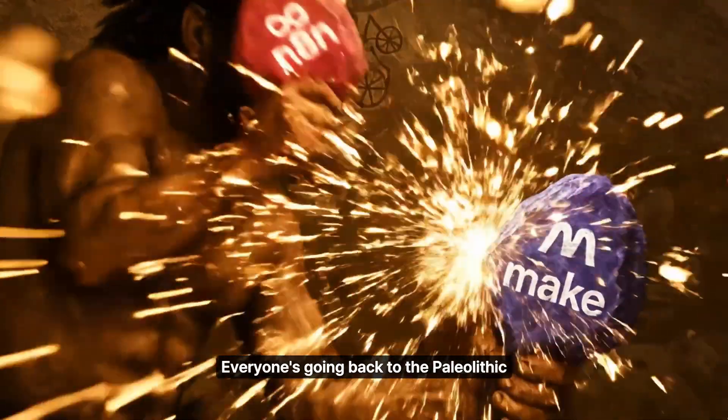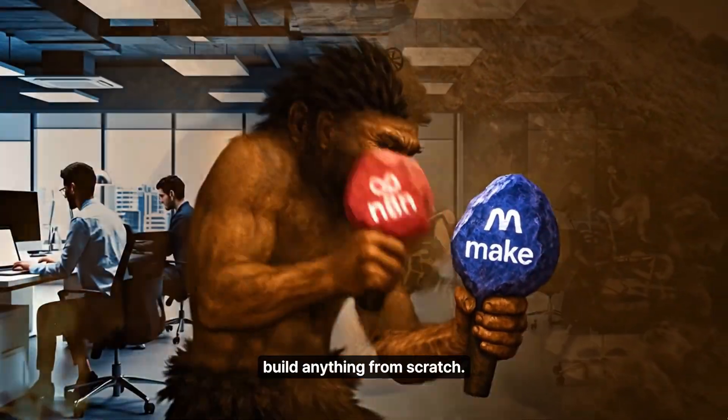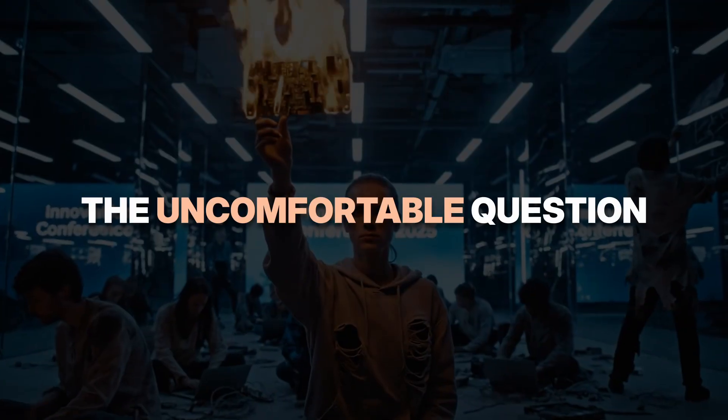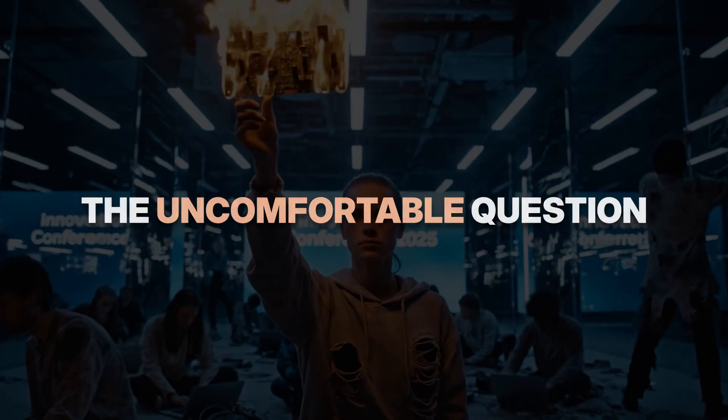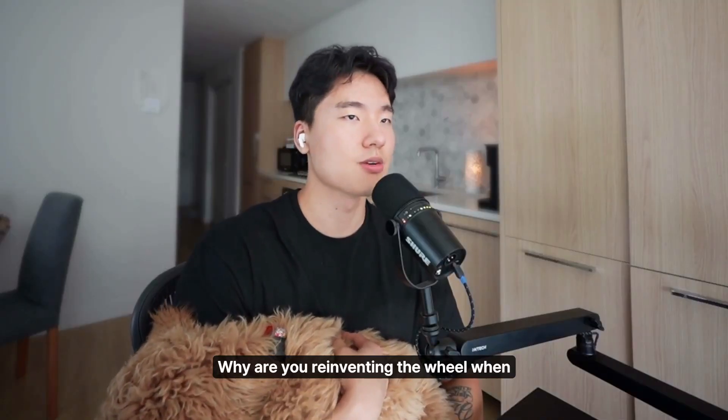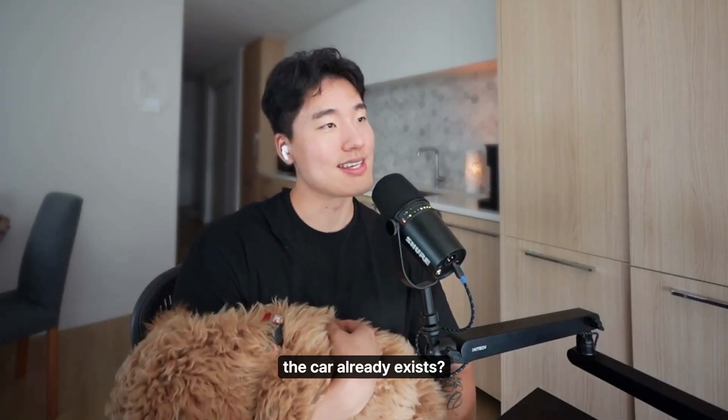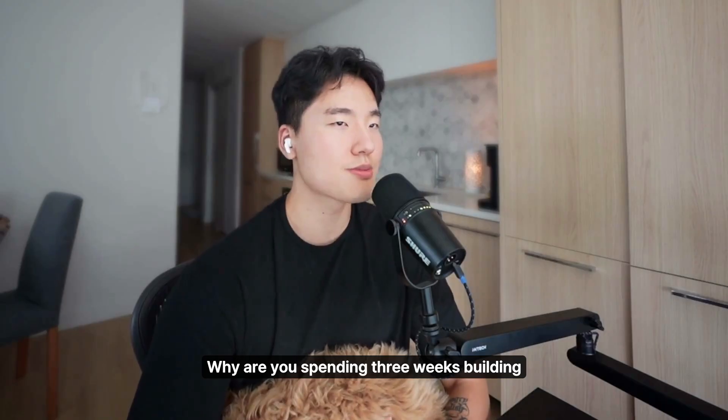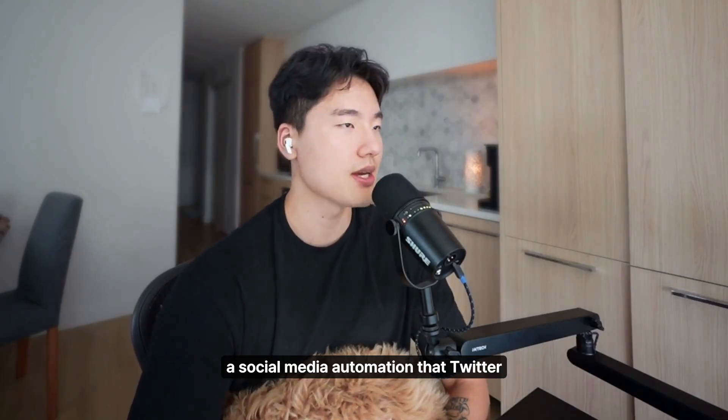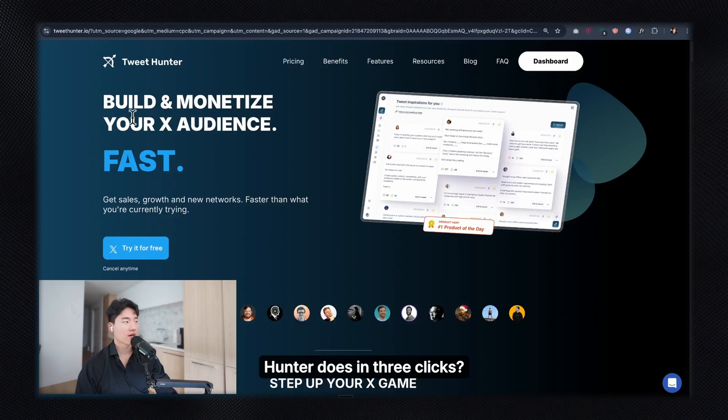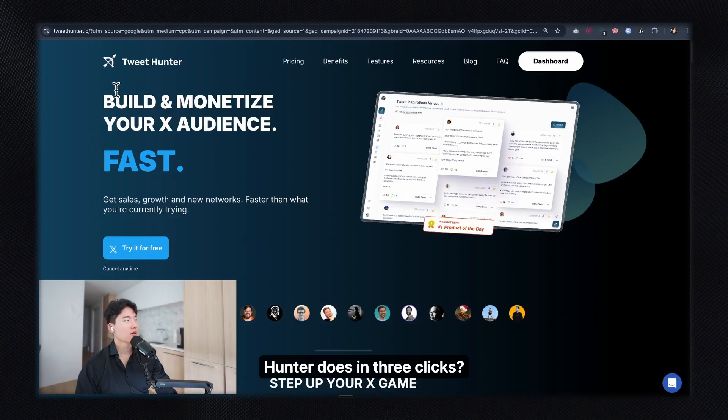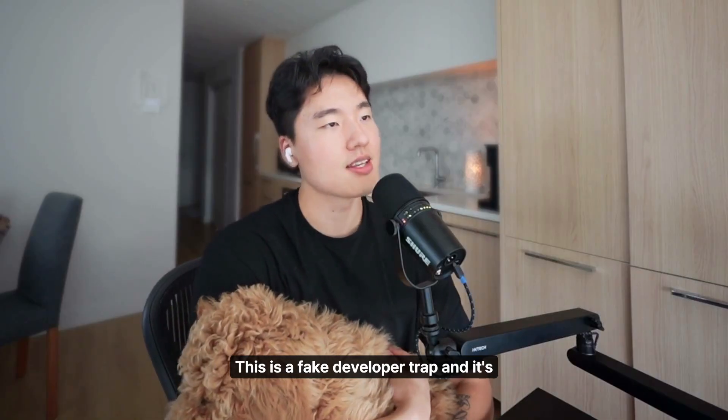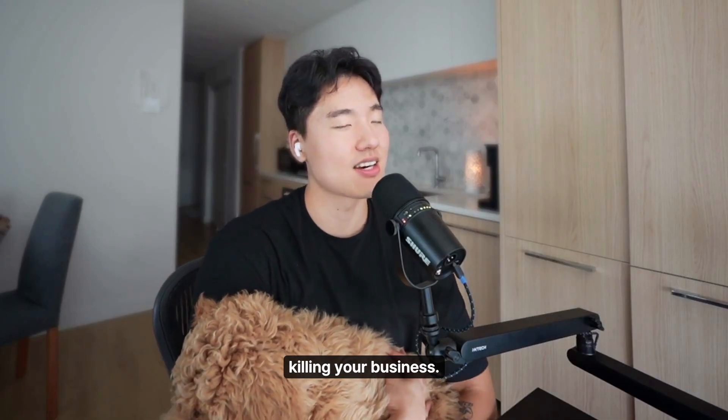Everyone's going back to the paleolithic era because they want to build anything from scratch. But here's the uncomfortable question: Why are you reinventing the wheel when the car already exists? You're not a developer, you don't know code. Why are you spending three weeks building social media automation that TweetHunter does in three clicks? This is a fake developer trap, and it's killing your business.